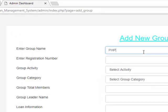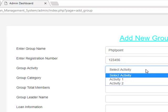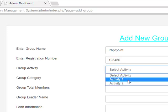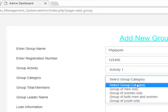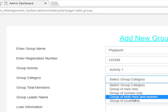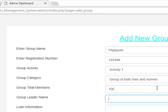Enter the group name, PHP Point. Enter the registration number. Select activity: group of men, group of both men and women. Total number of members: 100. Group leader name - enter the details.